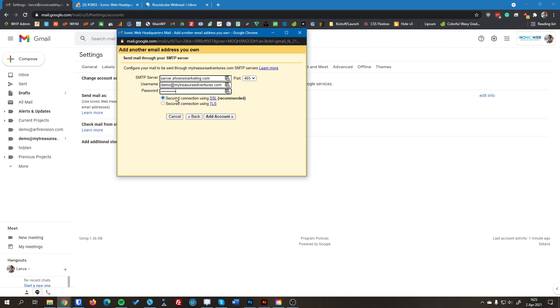And then for these two options here, you can just leave it selected as SSL. That's the recommended and more secure option. So you shouldn't need to worry about this. So I'm going to hit add account.